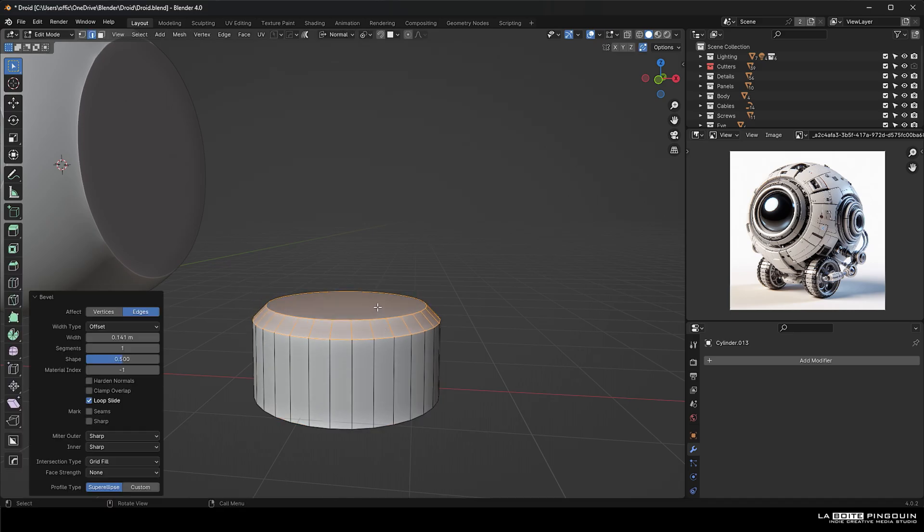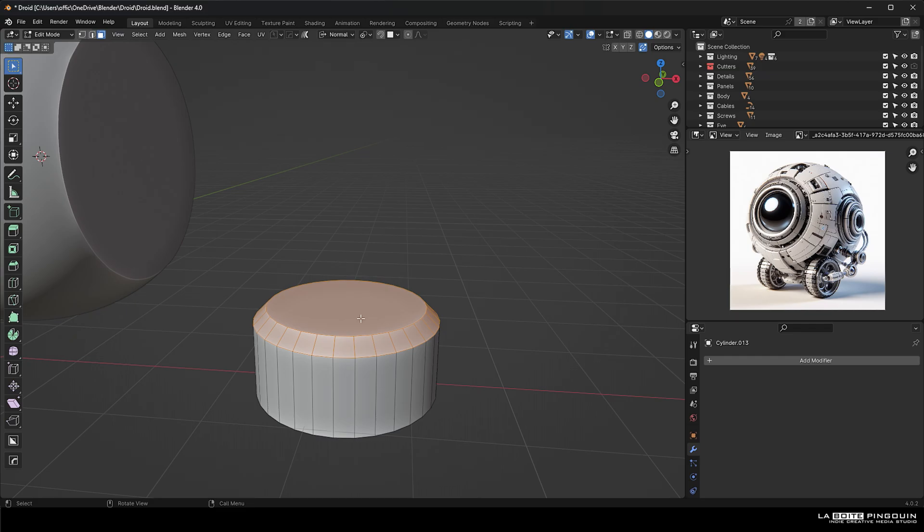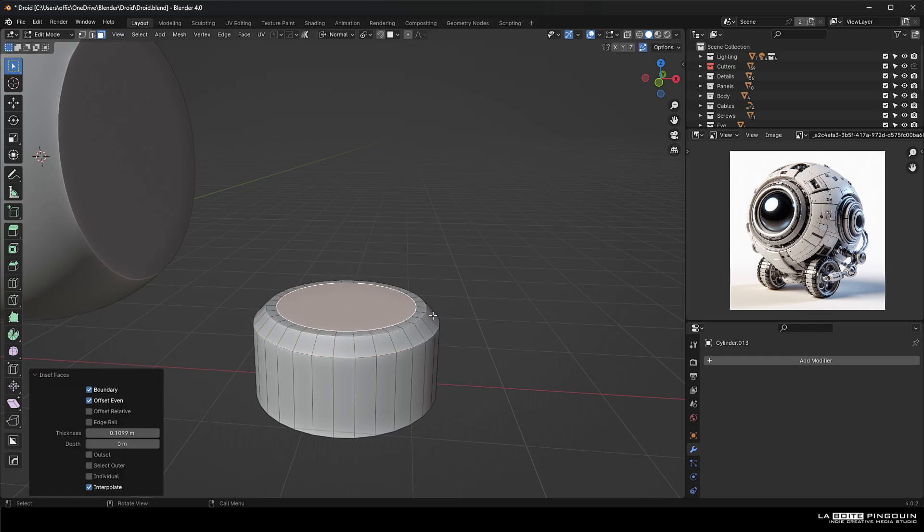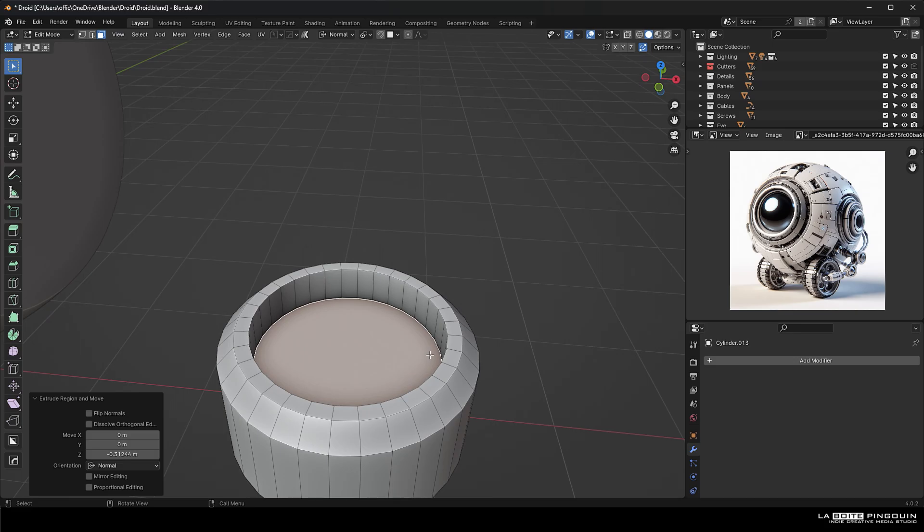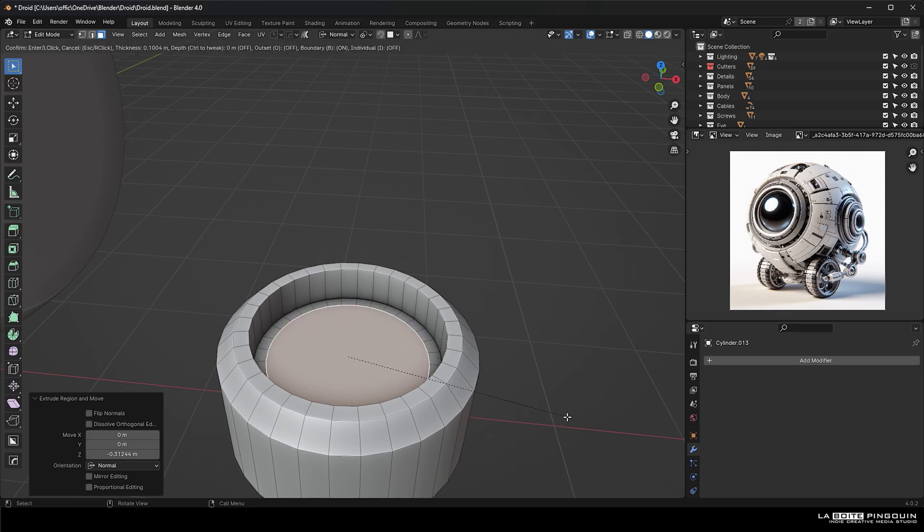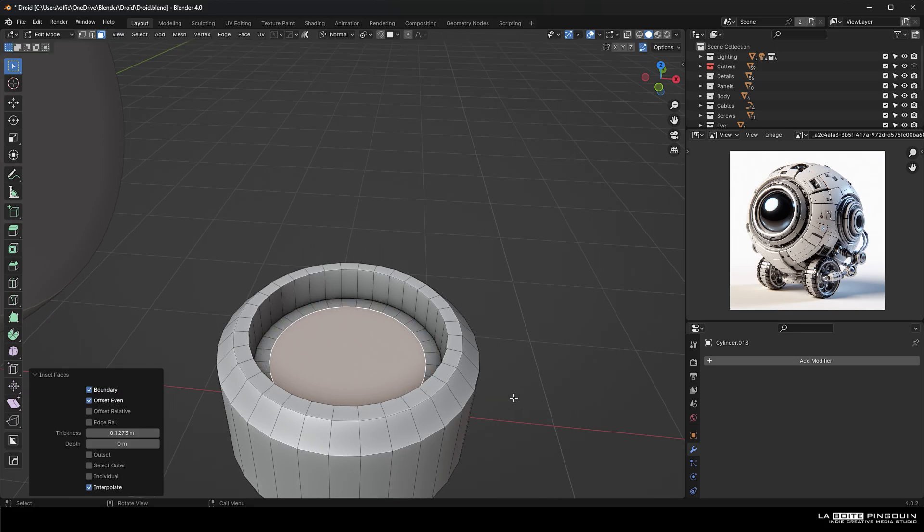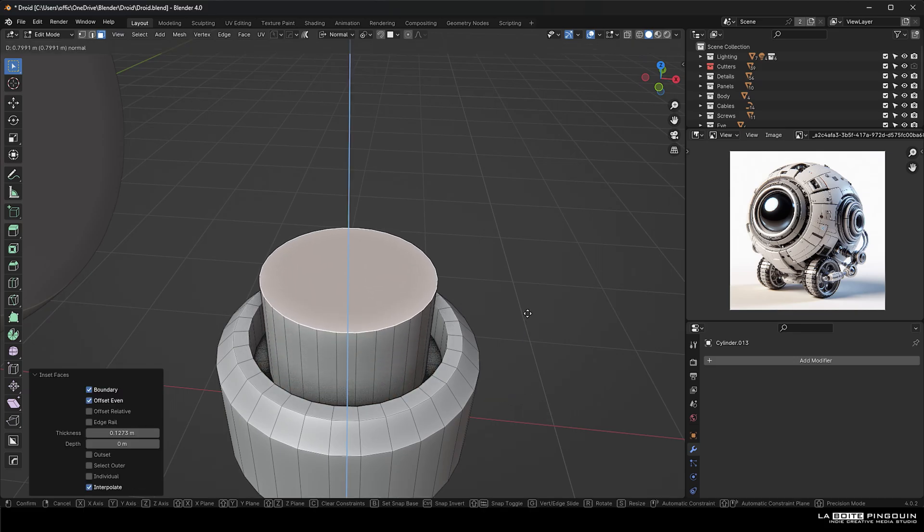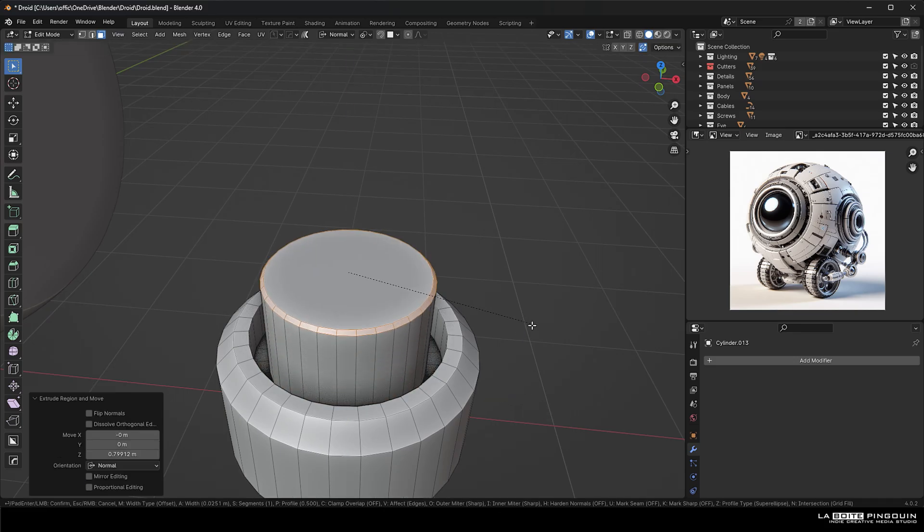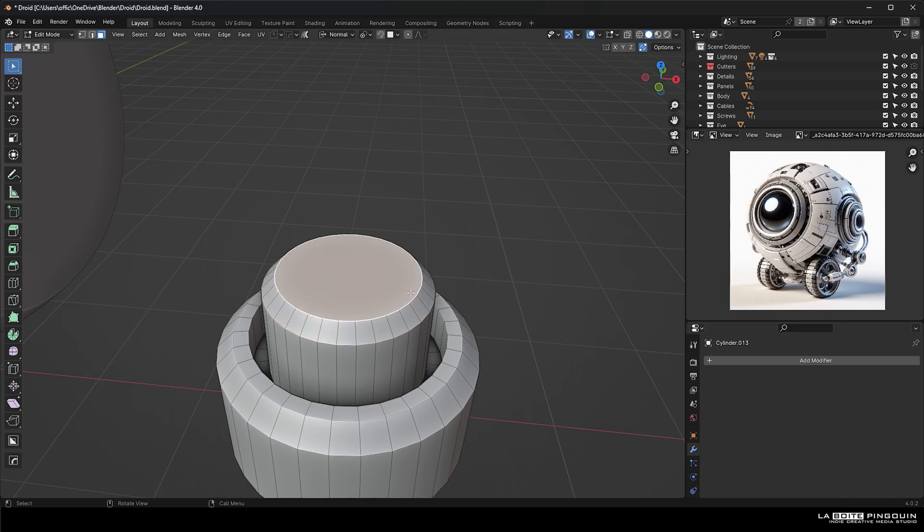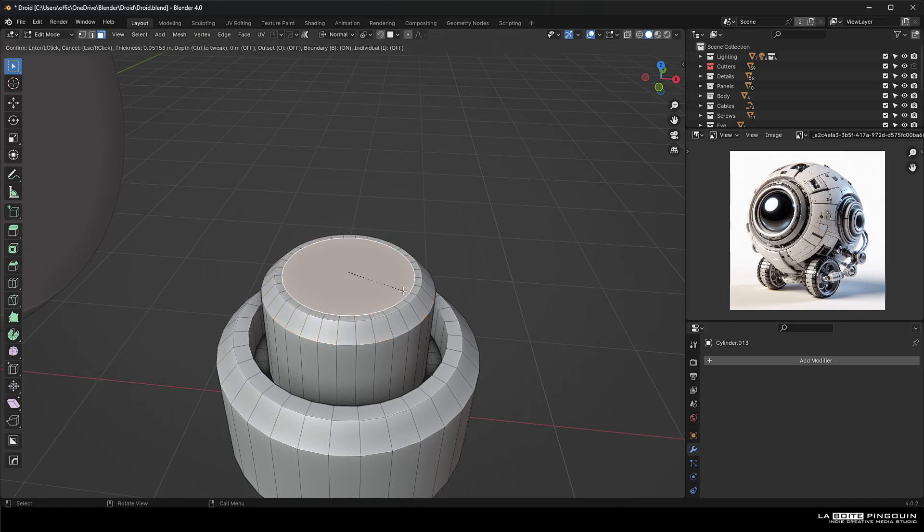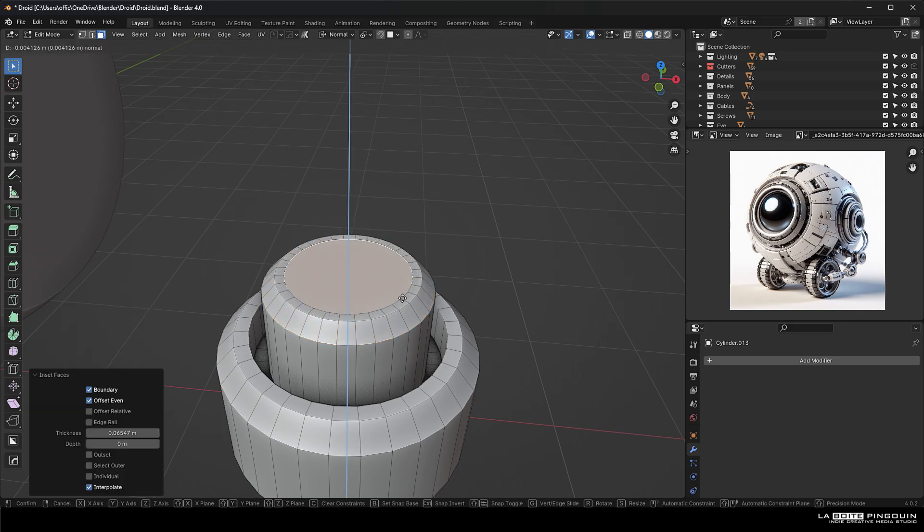First, we're going to select the top face. We're going to press I to inset it and then E to extrude on the Z axis. We're going to inset again and then press E to extrude again on the Z axis. And then repeat the process depending on what you're doing.